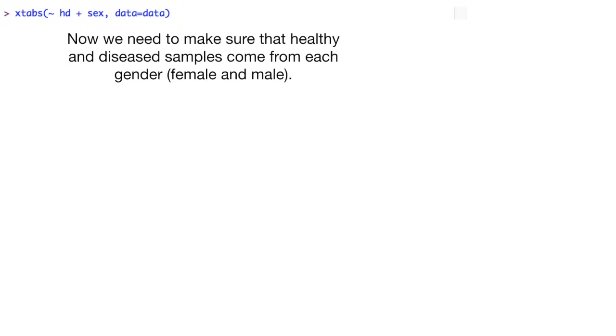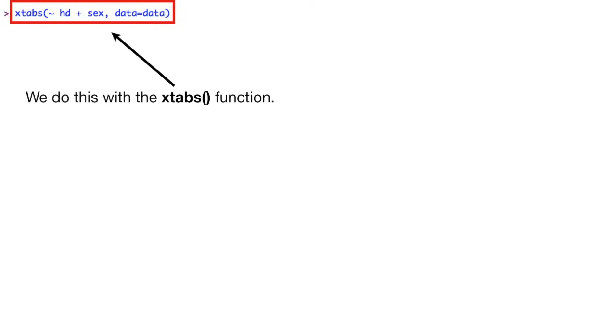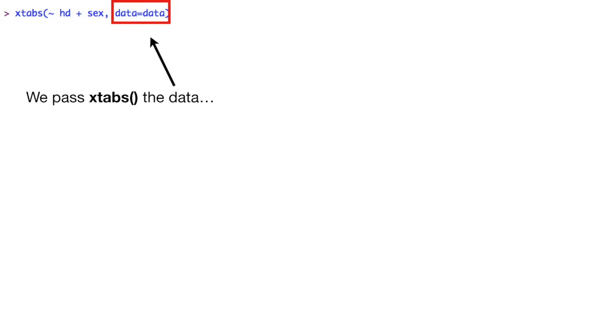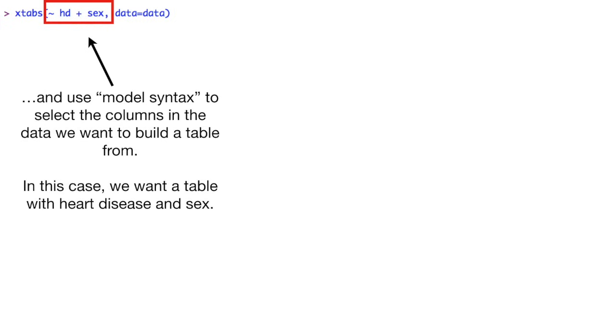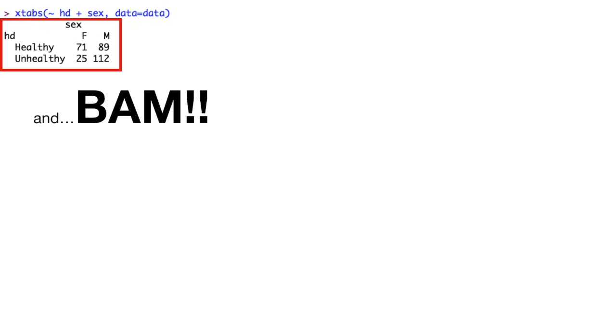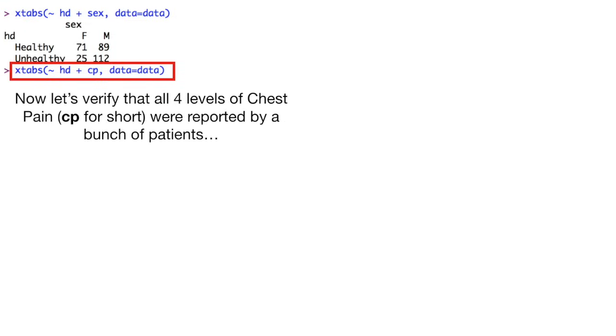Now we need to make sure that healthy and disease samples come from each gender, female and male. If only male samples have heart disease, we should probably remove all females from the model. We do this with the XTabs function. We pass XTabs the data, and use model syntax to select the columns in the data we want to build a table from. In this case, we want a table with heart disease and sex. And bam! Healthy and unhealthy patients are both represented by a lot of female and male samples. Now let's verify that all four levels of chest pain, CP for short, were reported by a bunch of patients. Yes.